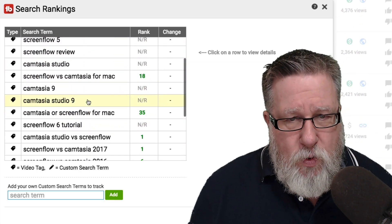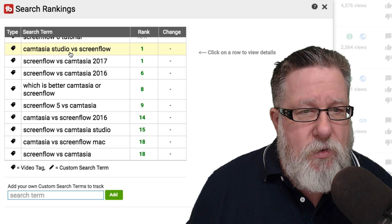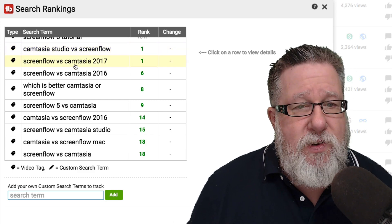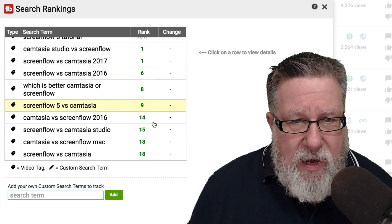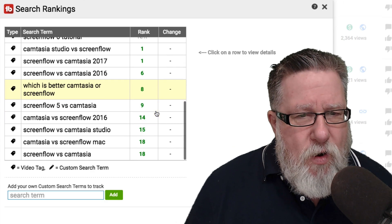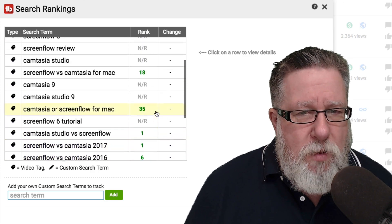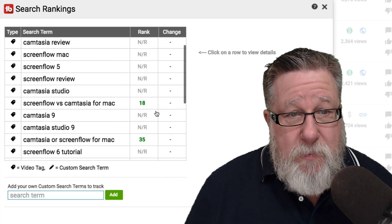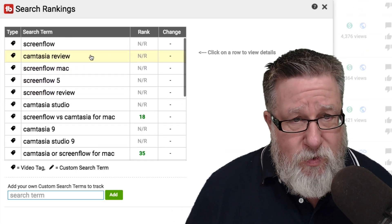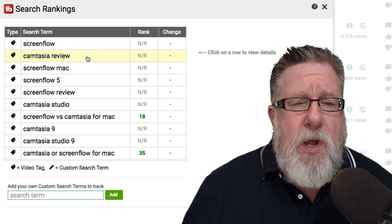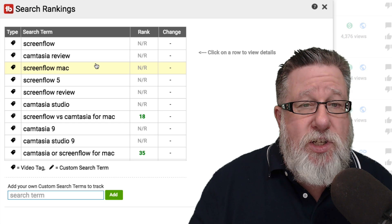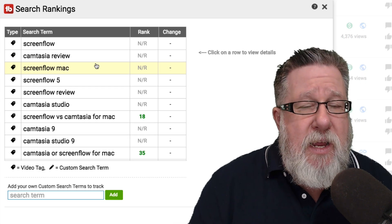The most relevant search terms are of course these ones. In the search terms I'm most interested in — Camtasia Studio vs ScreenFlow — it's ranking number one. For 2017, it's ranking number one. It's ranking number six elsewhere. So it's ranking on the first page of YouTube search — not Google search, YouTube search. But I can also see some terms it's really not doing very well in, like ScreenFlow as a short-tail search, or Camtasia Review. So I might decide to change out those search terms or do some other SEO work on the description to help it rank a little bit better.